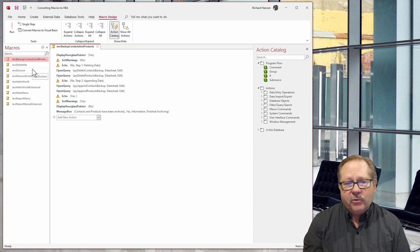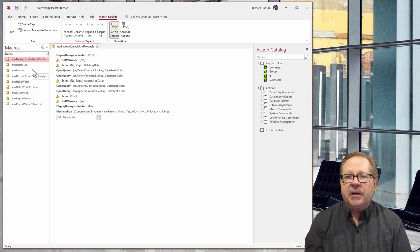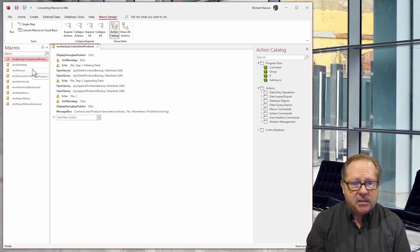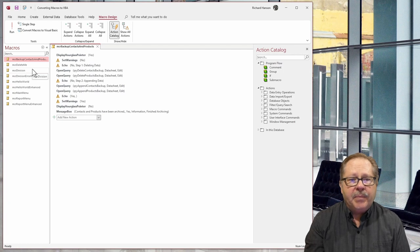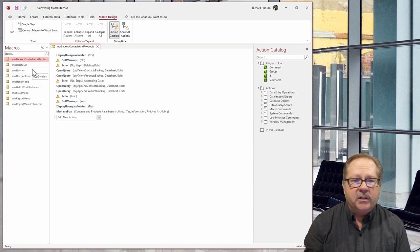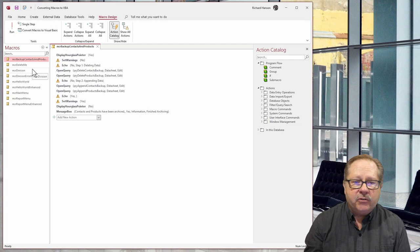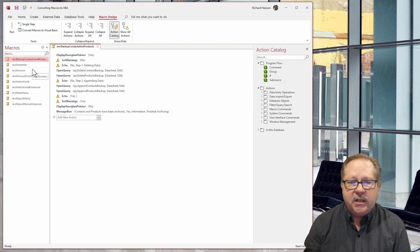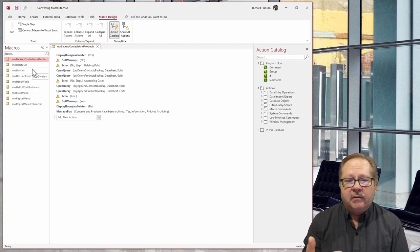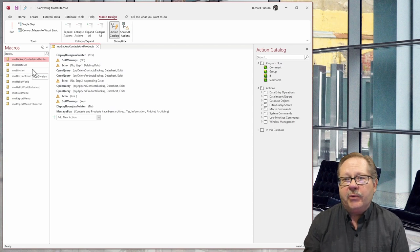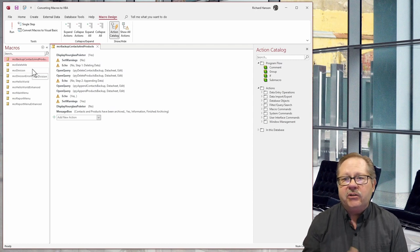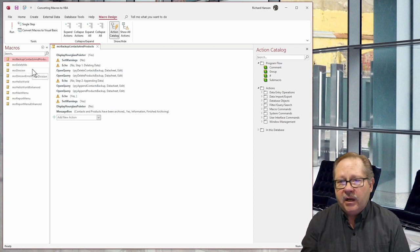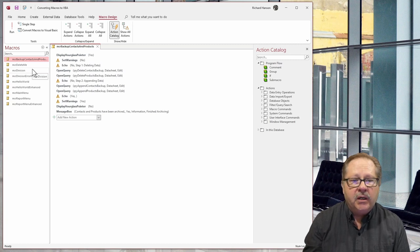Really it's a simple backup macro backing up a couple critical tables in this database. The first thing I'll do is set warnings to off. I don't want the user to have to respond to whether they want to delete, whether they want to add, or how many records to add, like the typical add and delete queries do.